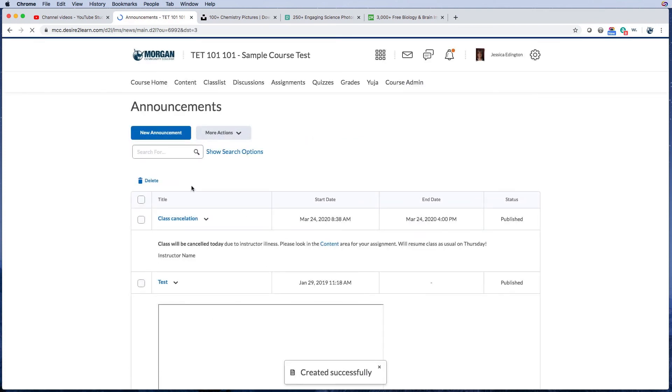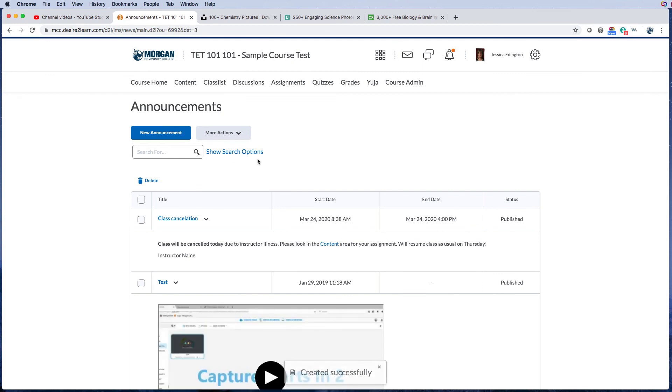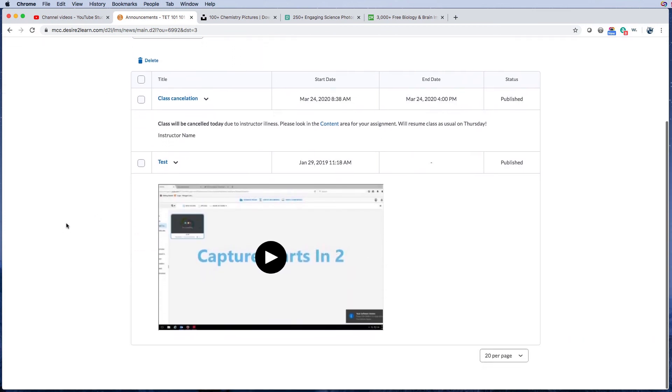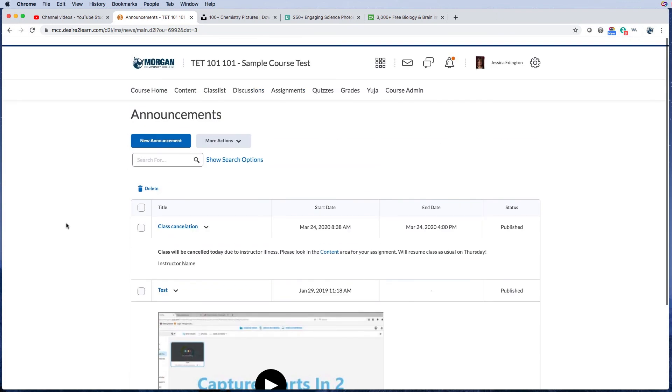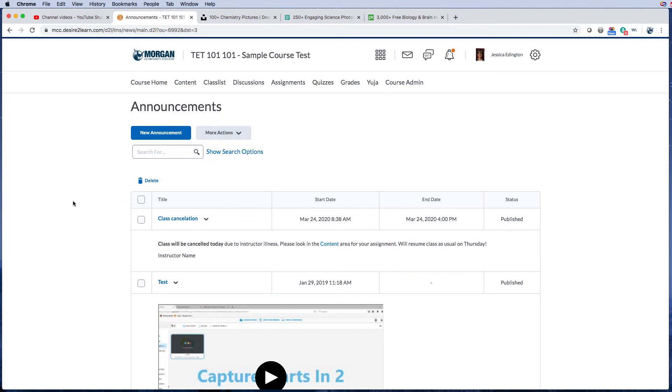And then when you publish it, you go into that announcements tool I mentioned earlier, and this is where you can see all of the announcements for your class. You can edit each one of them. You can actually reorder them if you need to. You can create a new announcement, etc.